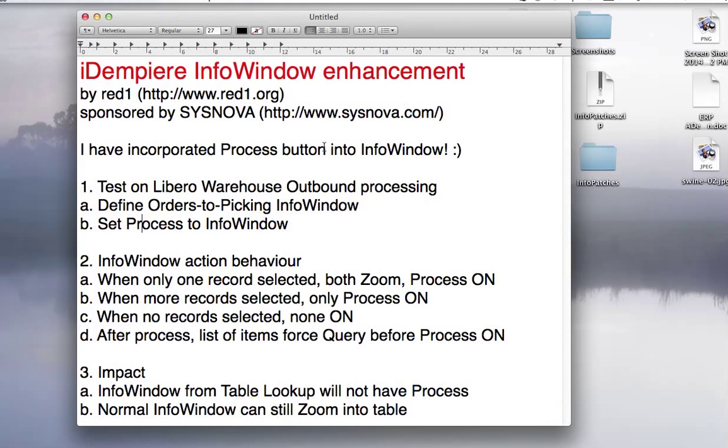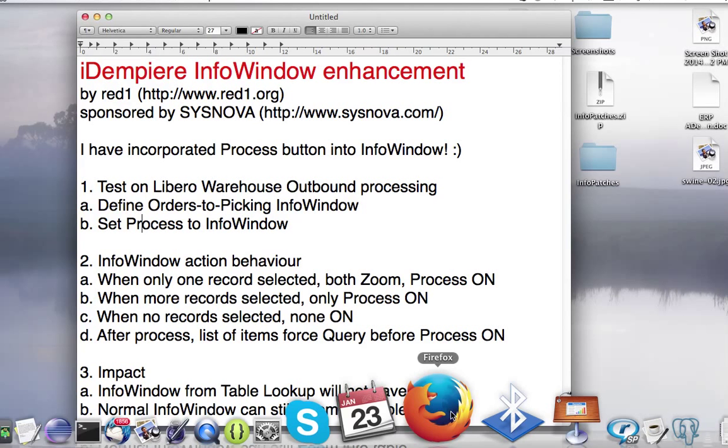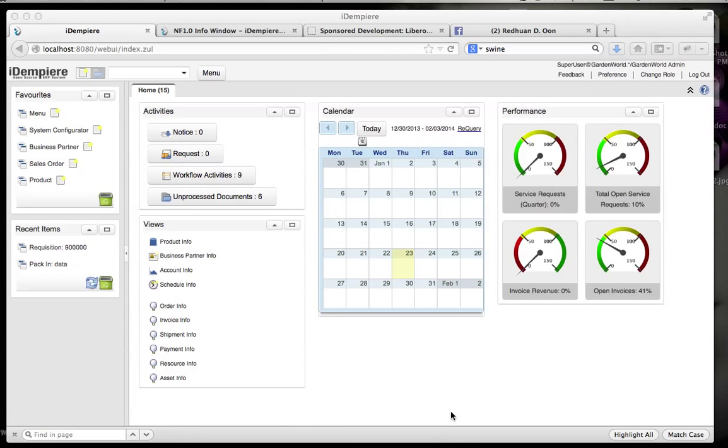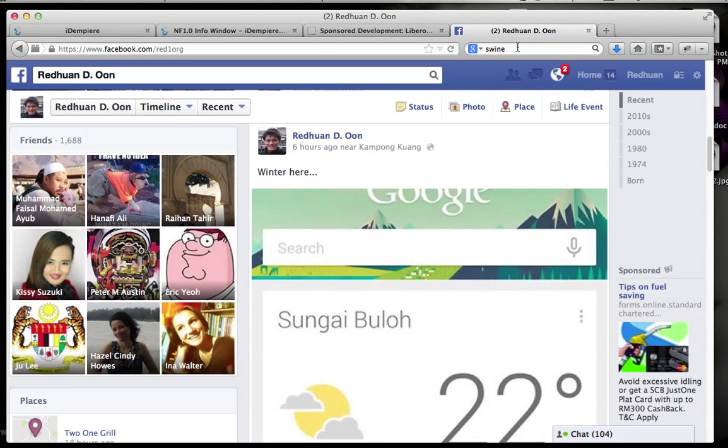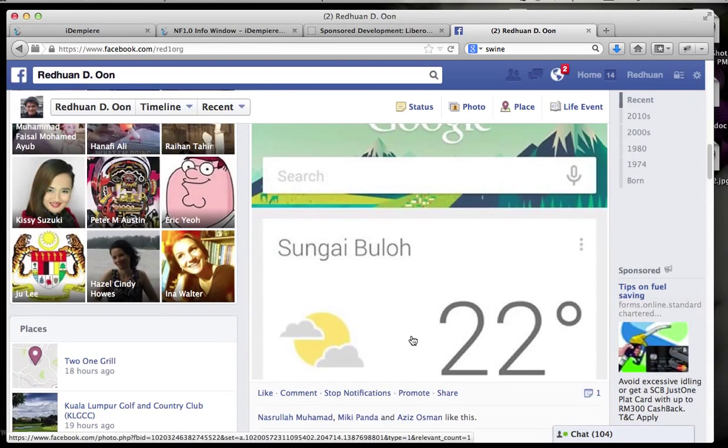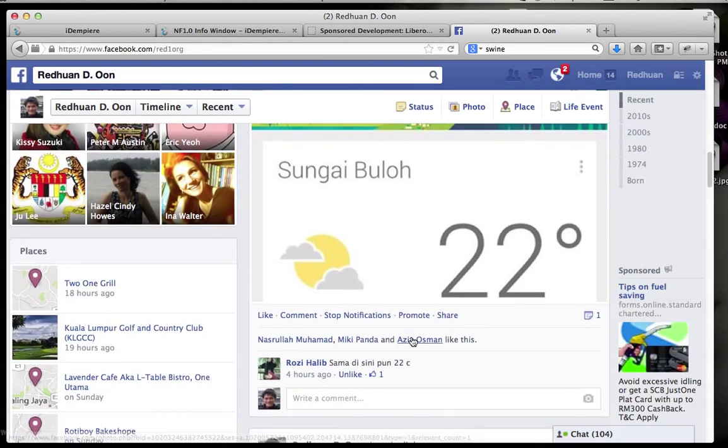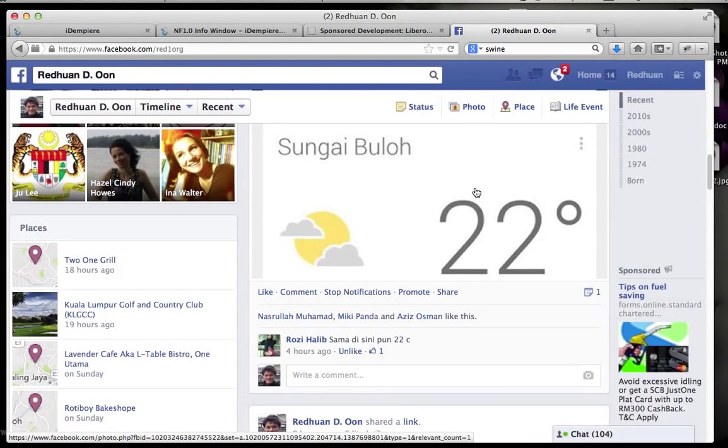I'm Ridwan here from Malaysia, and this cool feature is from iDempiere - this new info window. But let me show you my weather here. It seems that weather here in equatorial Malaysia is 22 degrees this early morning.